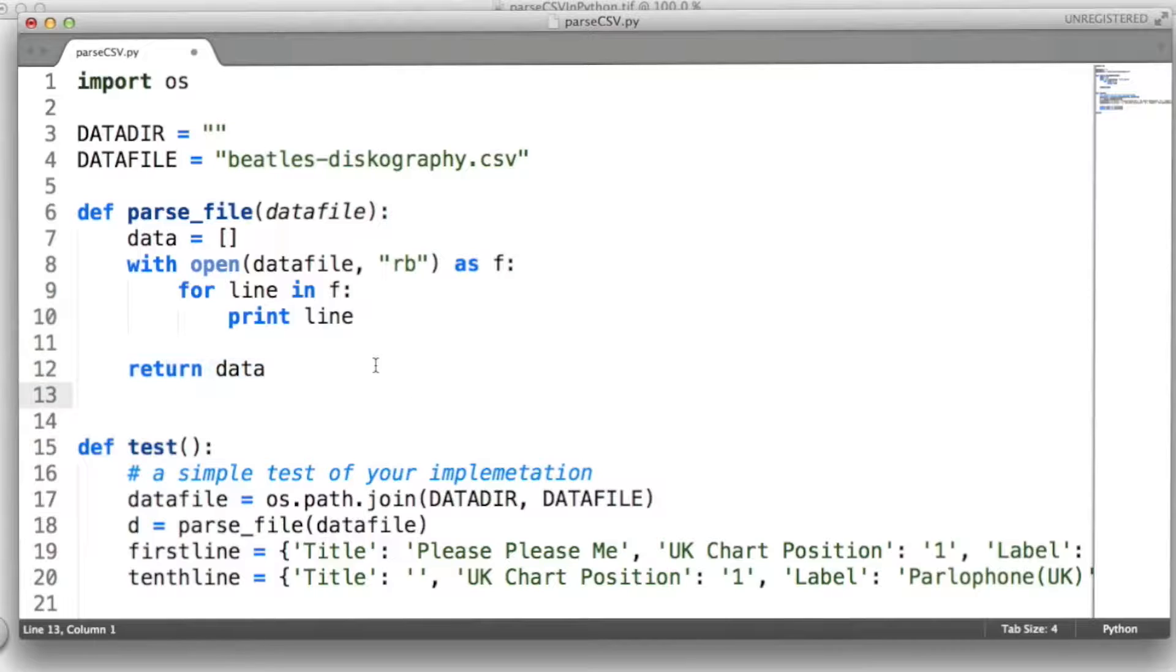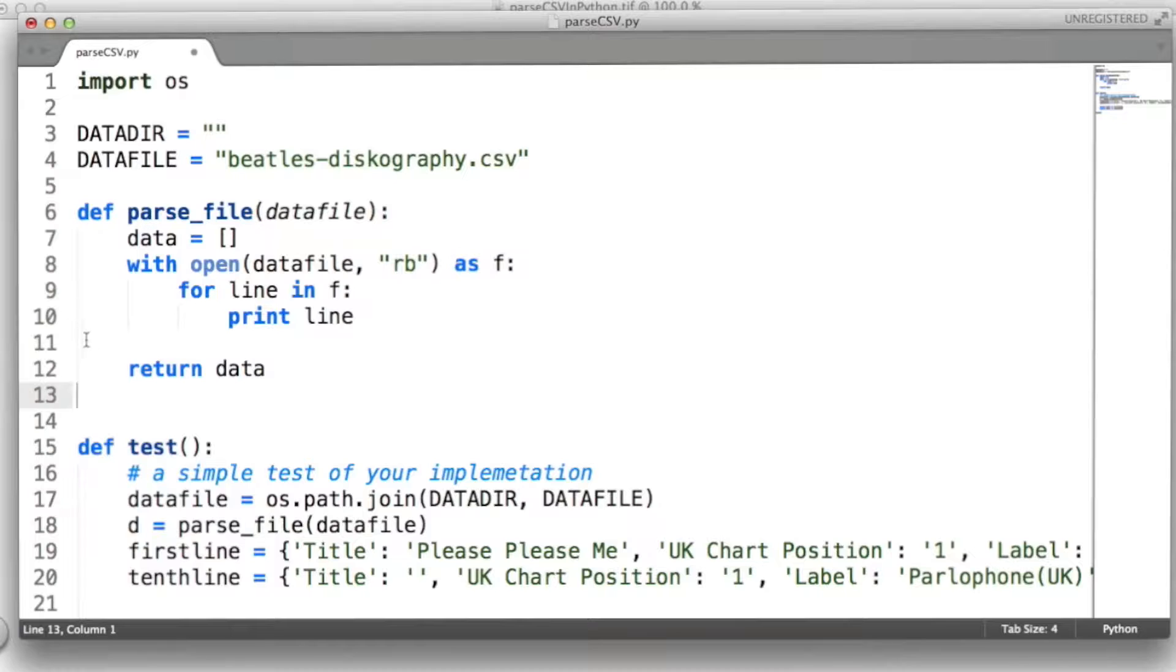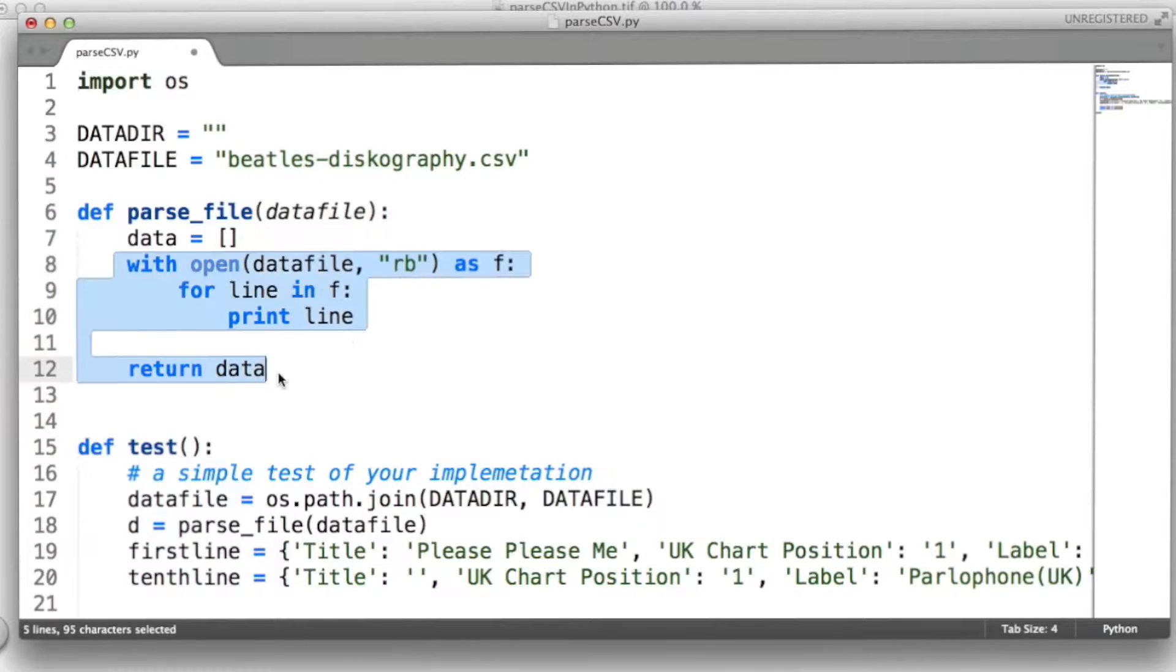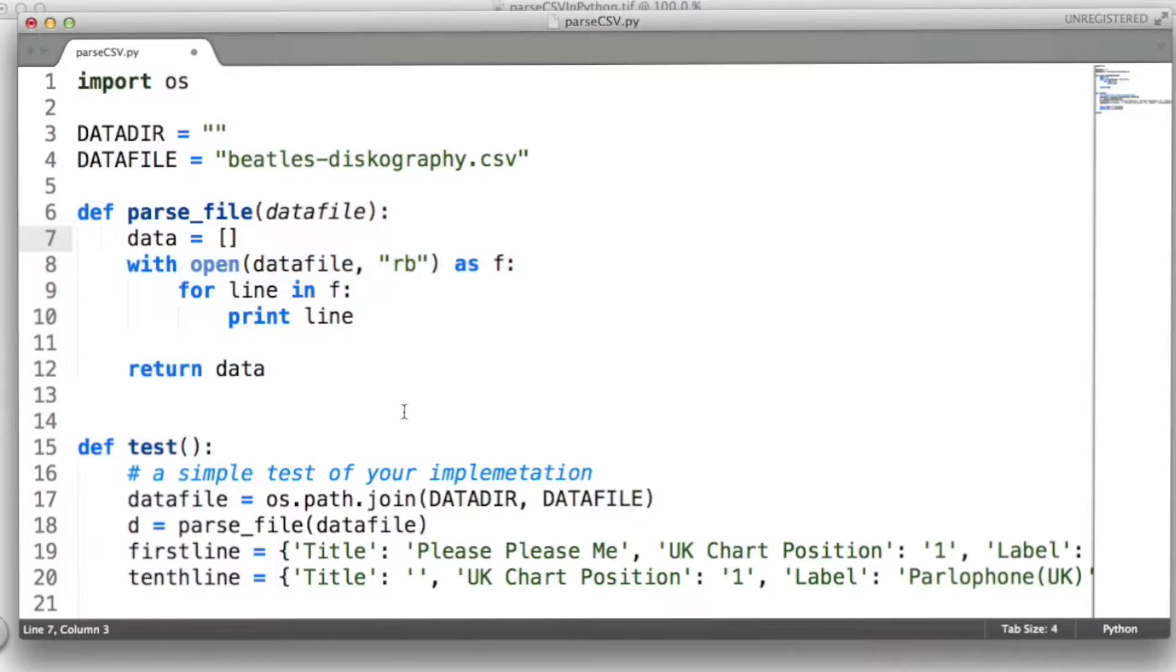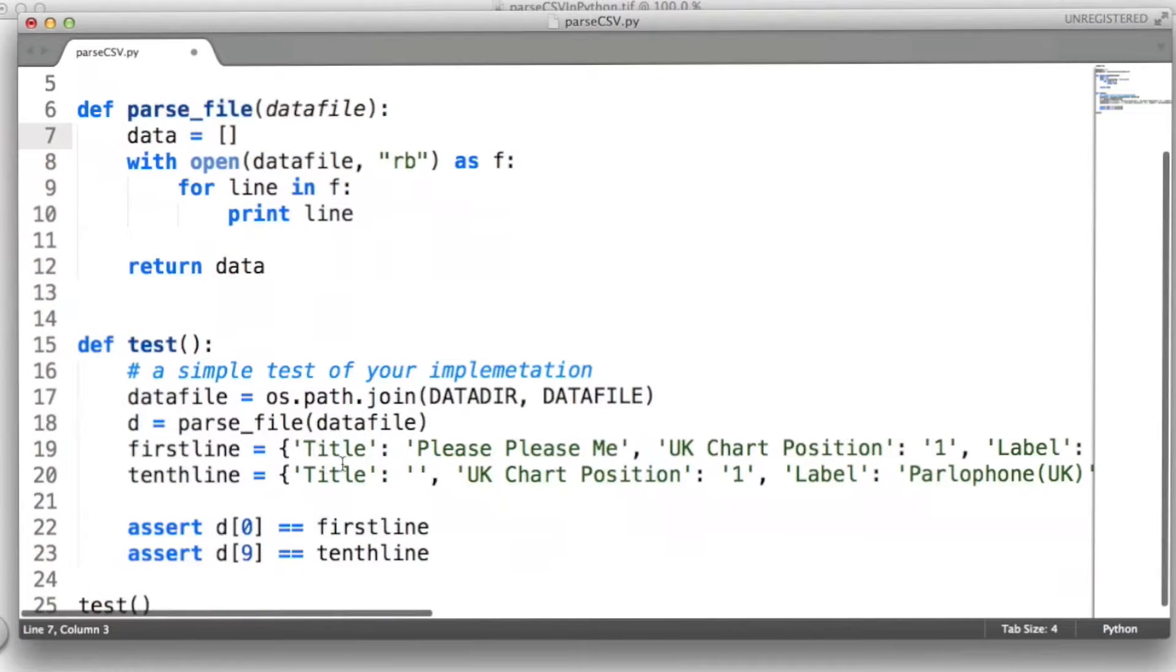Now, one final instruction here is that rather than processing the entire file, you should only parse the first ten lines in this file. If you go beyond that, you'll run into trouble with this particular data set.